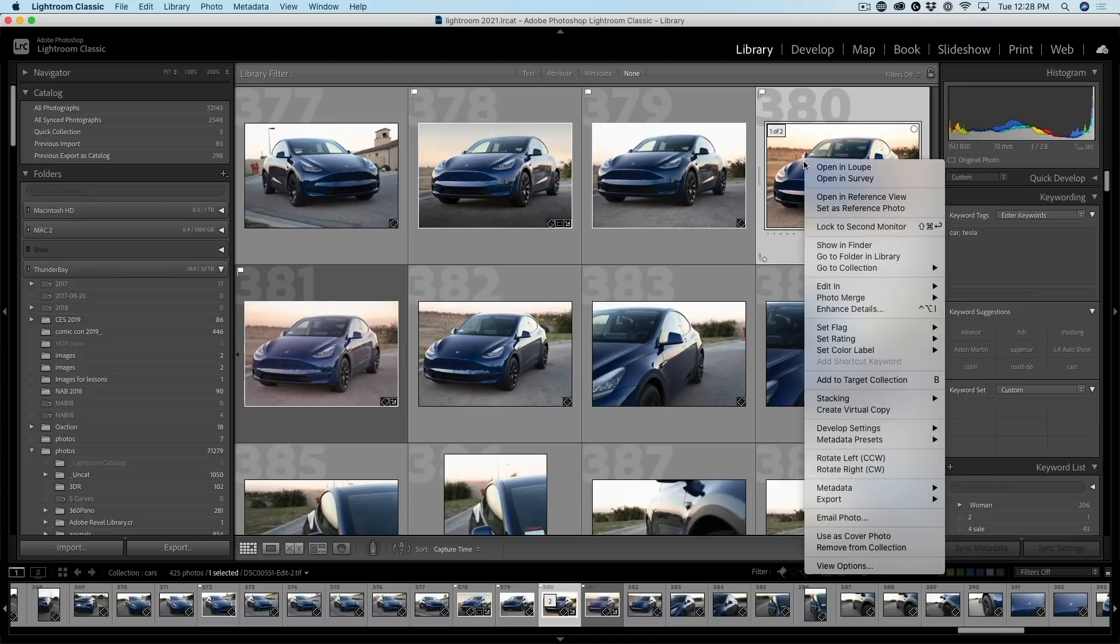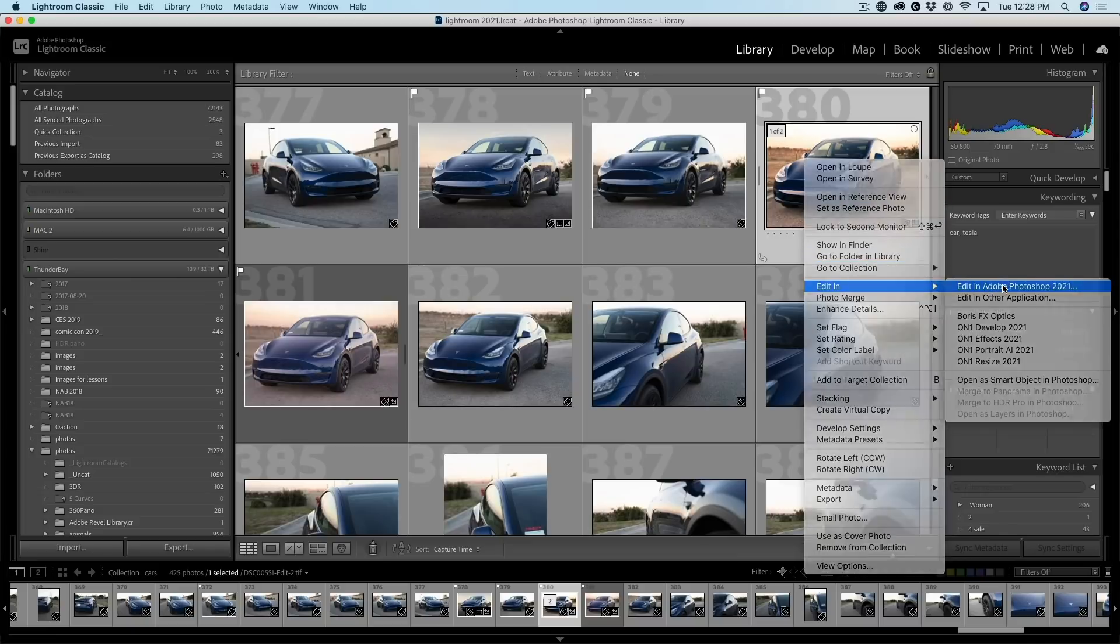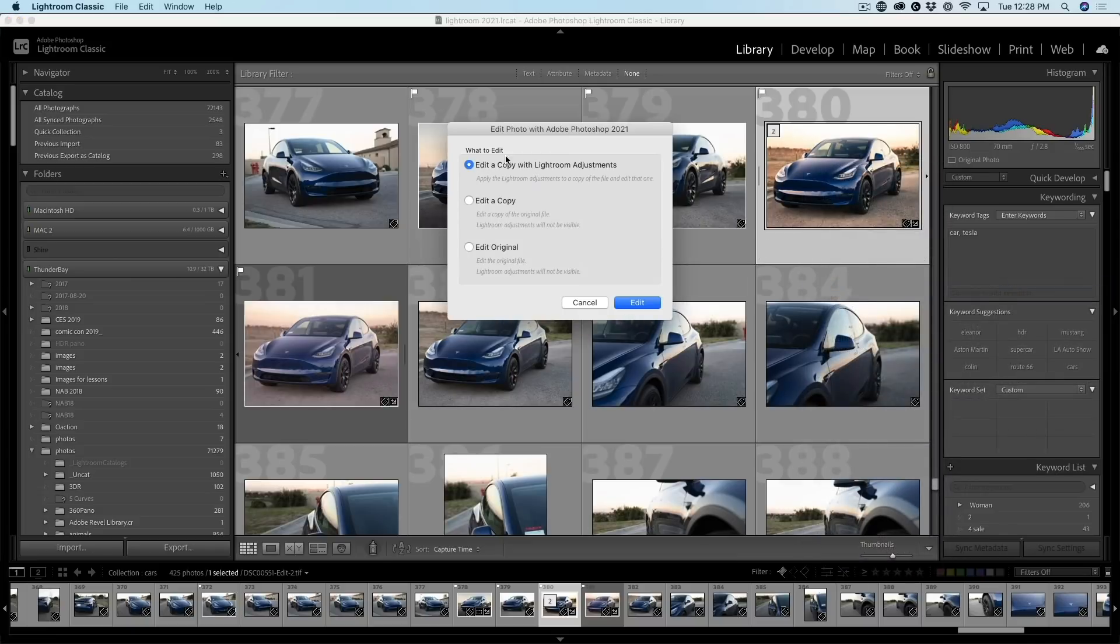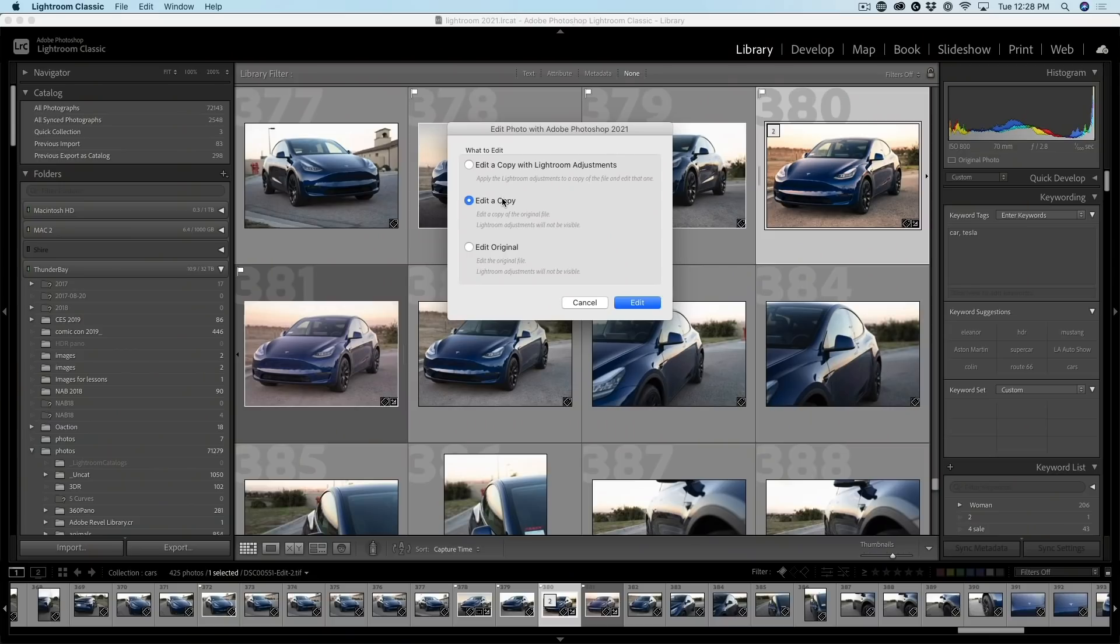Well, we right click here and then we choose to edit in Photoshop once again. And now we're going to edit a copy. Now, this is not going to apply the Lightroom adjustments either inside of Photoshop, but what it's going to do is it's going to give us a copy. So let's choose Edit.